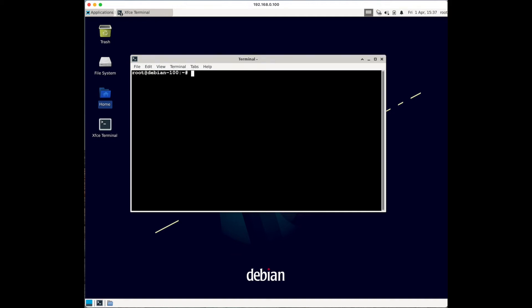In this video I'll show you how to install Virtual Machine Manager in Debian 11 and how to use it so you can connect to your remote QEMU/KVM hypervisor. If you don't have a QEMU/KVM hypervisor, you should watch my video from a couple days ago where I show you how to install it on headless Debian. The first thing you want to do is open your terminal.